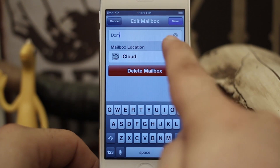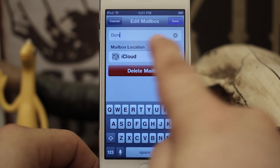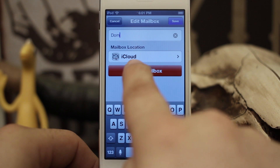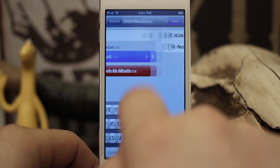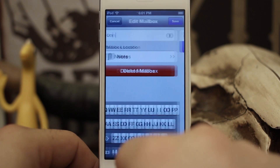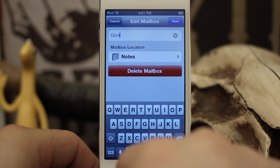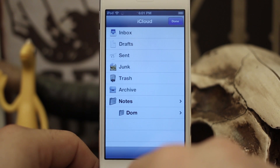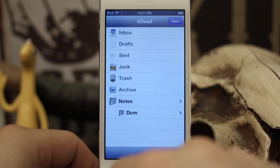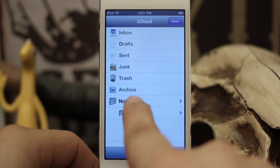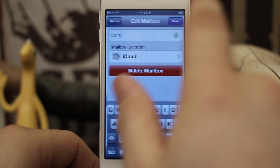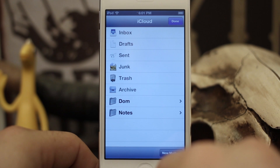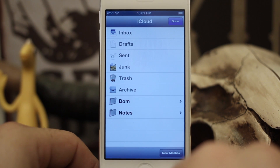If we tap on one of those folders, you can see that we can rename it or we can move its location. If I tap on mailbox location, I can actually move it into a subfolder. And now that folder is within that one. We can do the same thing — move it back to the default iCloud location and save it.